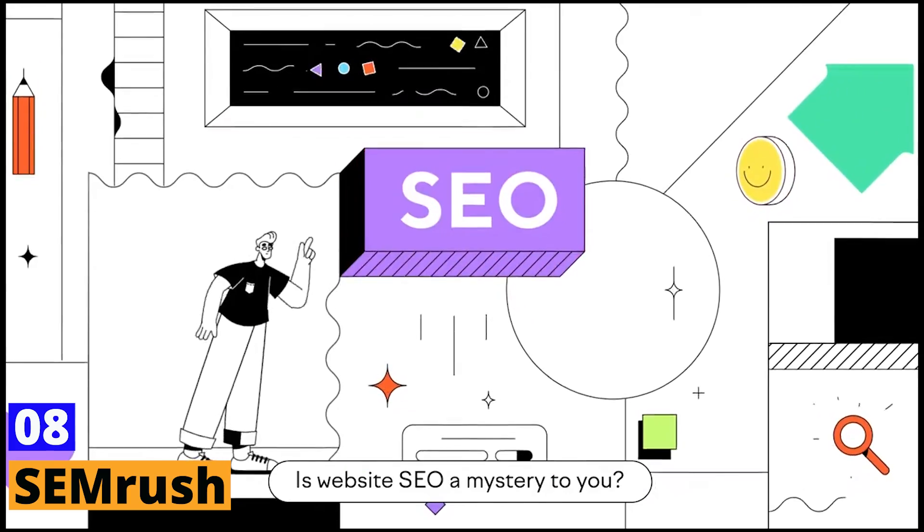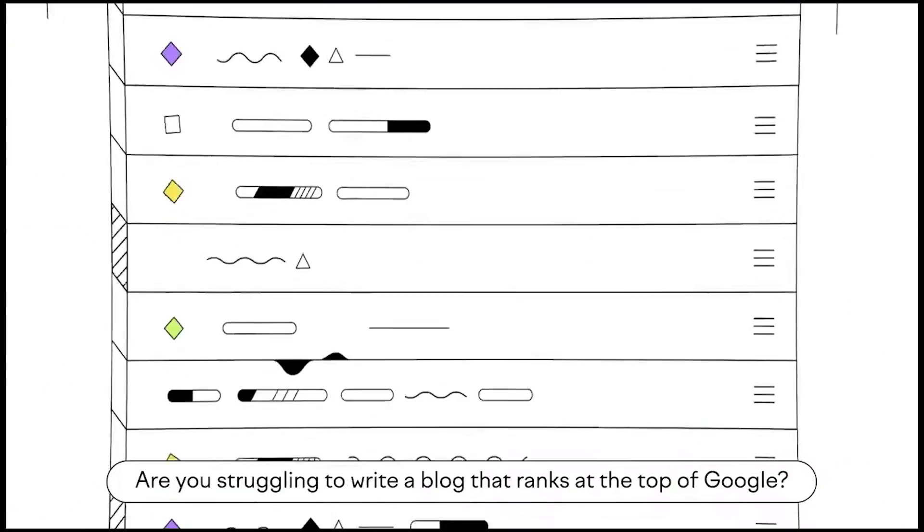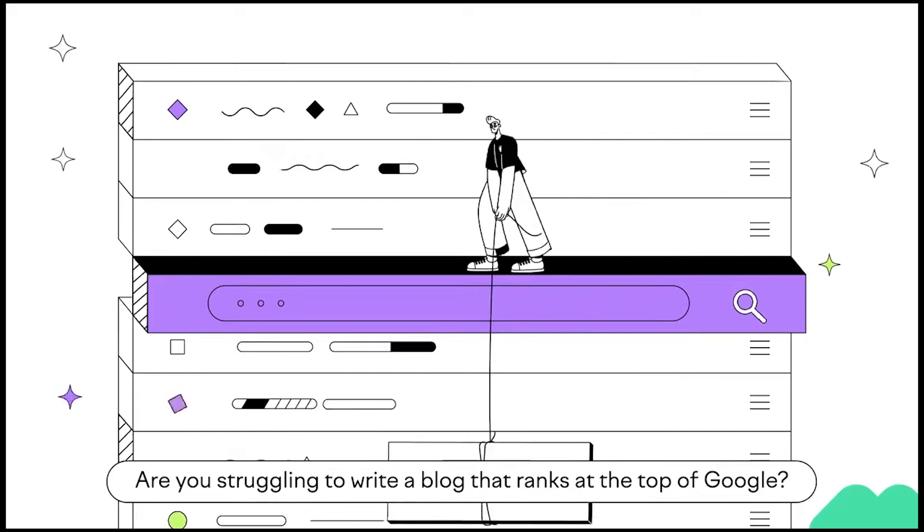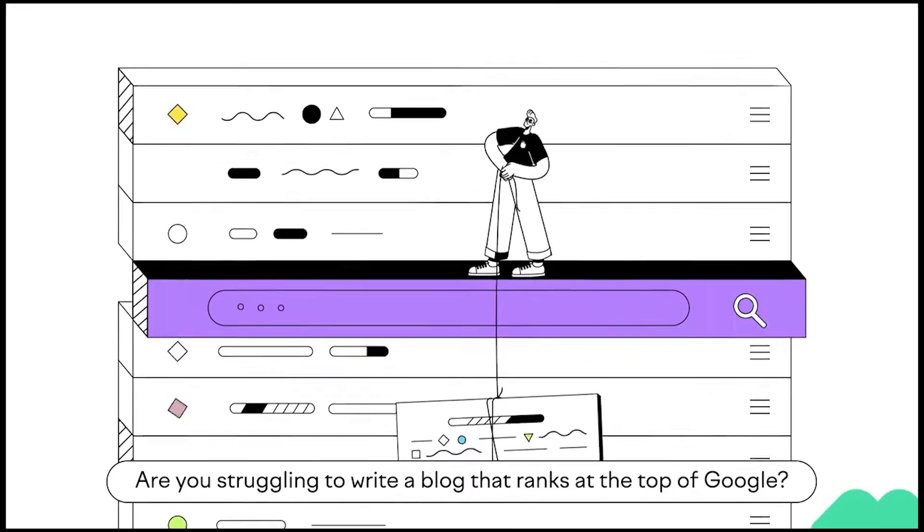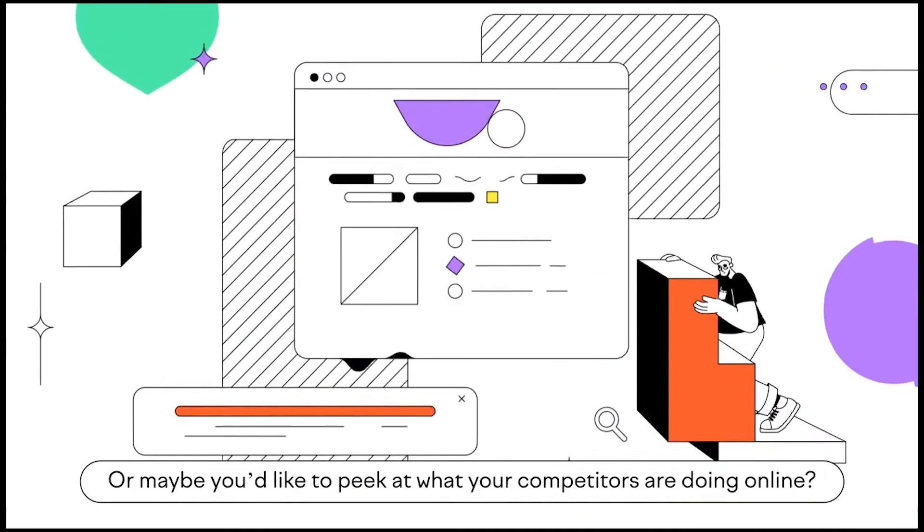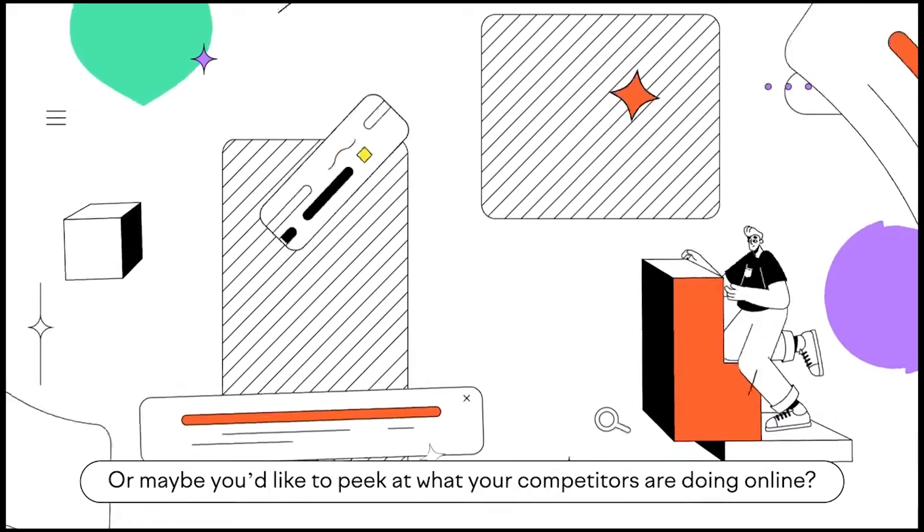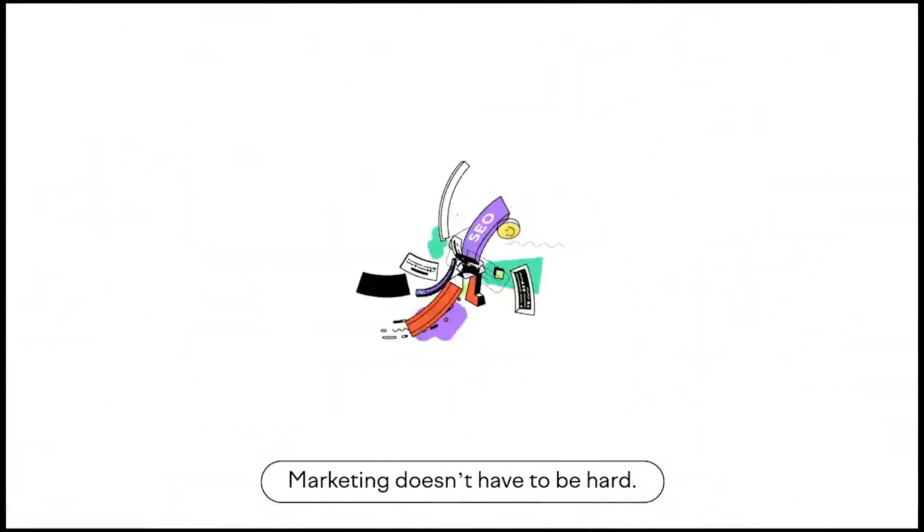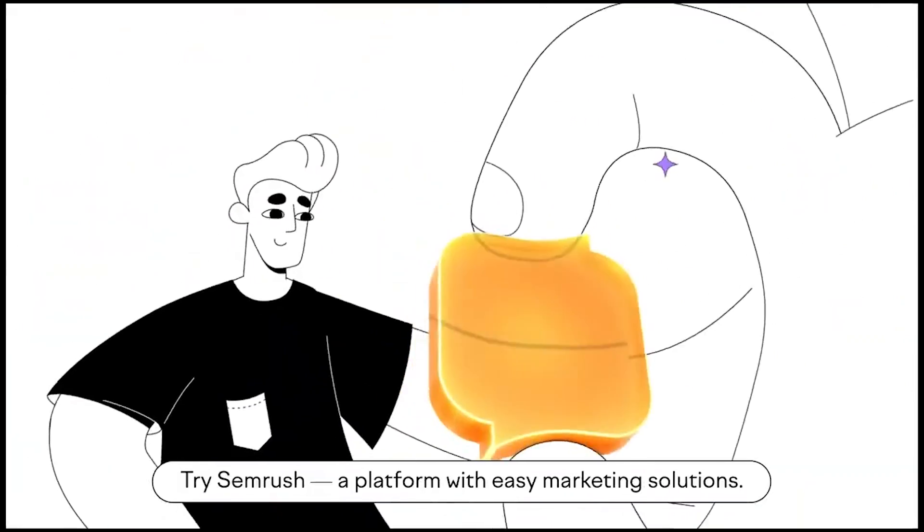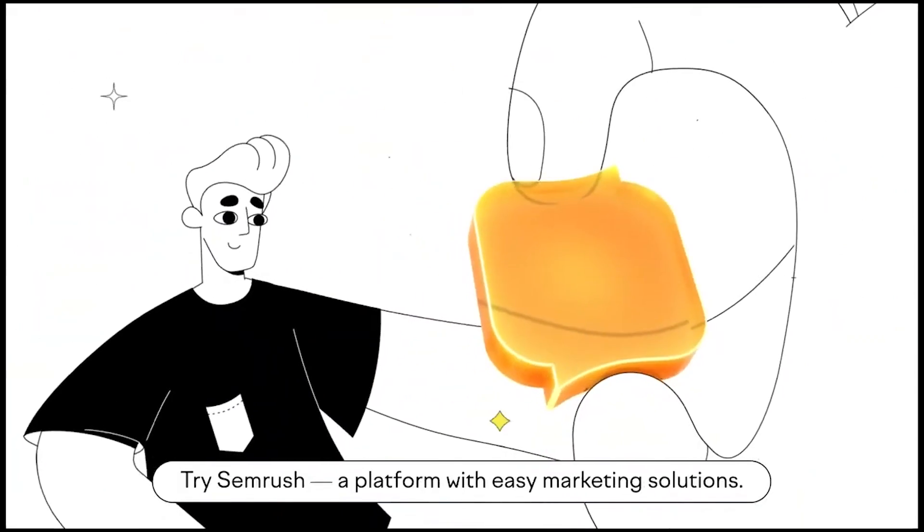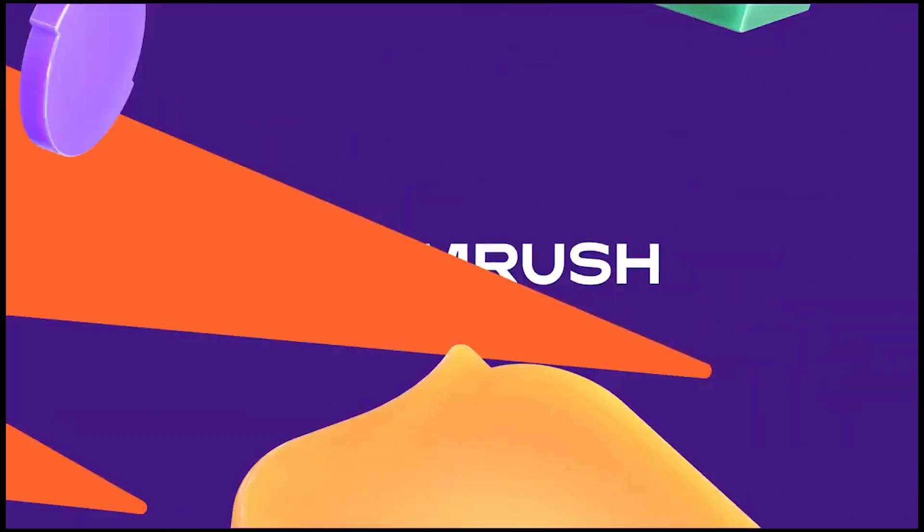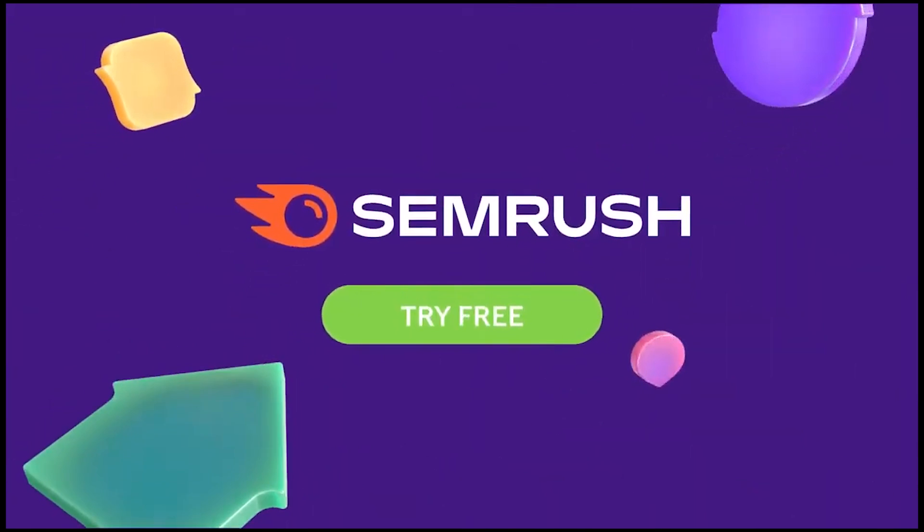SEMrush. SEMrush, although not strictly an AI tool, employs intelligent algorithms to deliver deep insights into your SEO strategy. It gives a comprehensive analysis of your website's performance and offers suggestions for improvement. From tracking your keyword rankings to conducting competitive analysis, SEMrush is like having an SEO expert on your team.